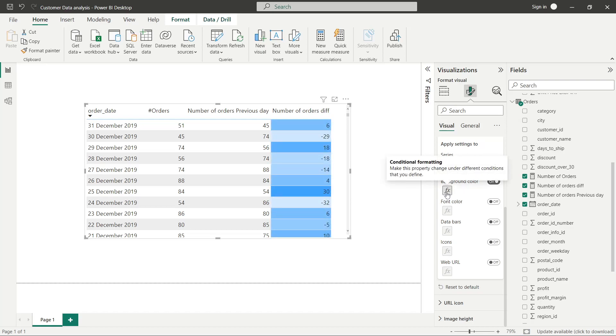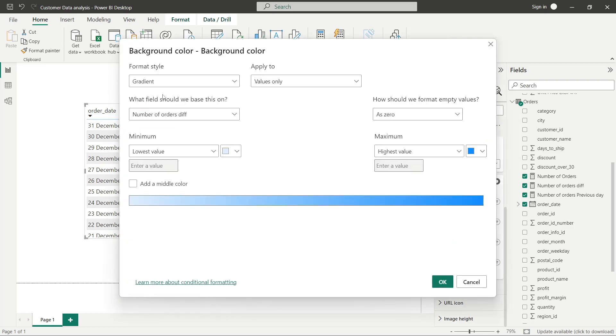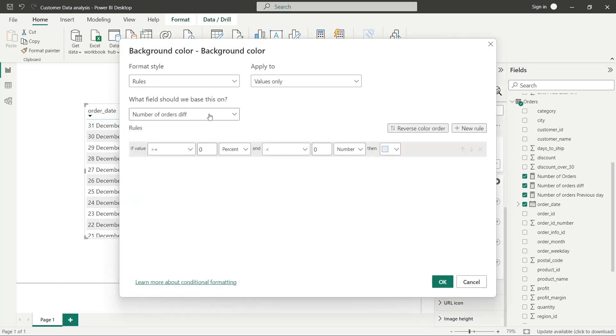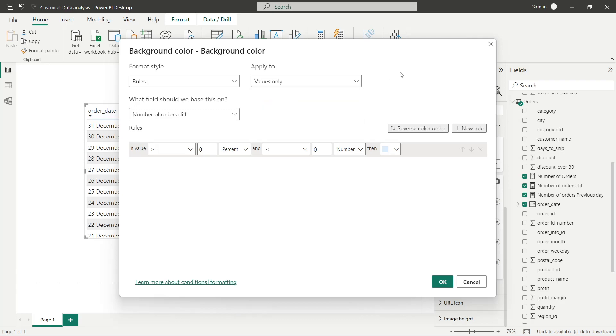But we want to set up some rules on this. We'll go to rules. You can apply the number of difference to totals or values or value only, wherever you want to apply.